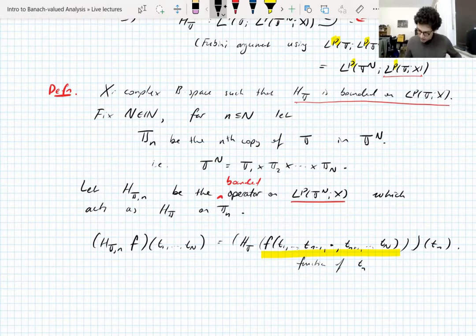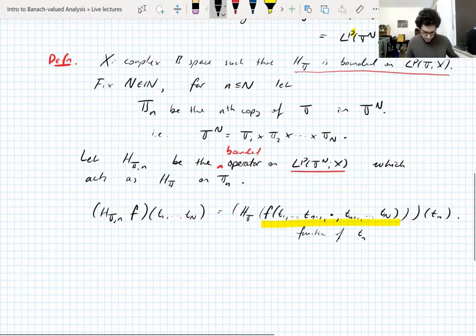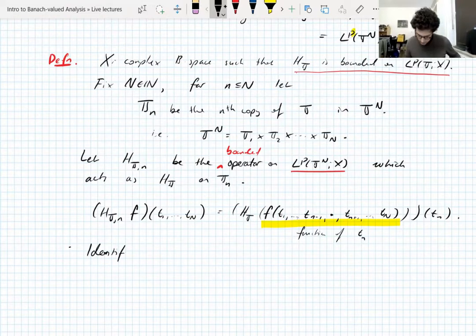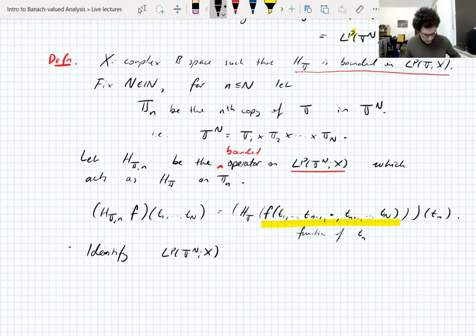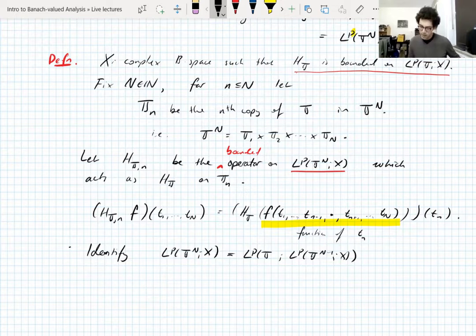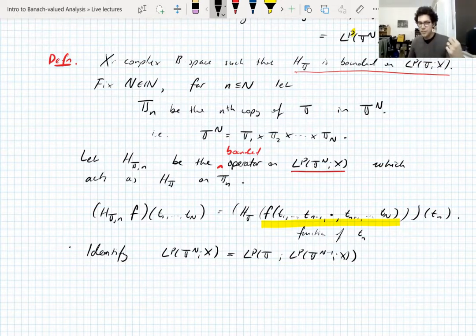We need these operators in the argument. One last identification: L^p(T^N) can be freely identified with L^p(T; L^p(T^{N-1})) — you can consider it as an N-variable function or as a one-variable function valued in (N-1)-variable functions.